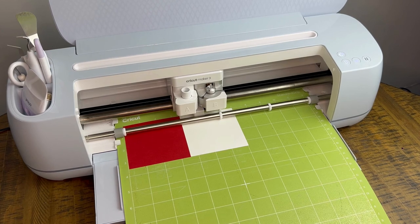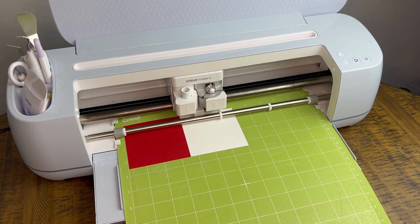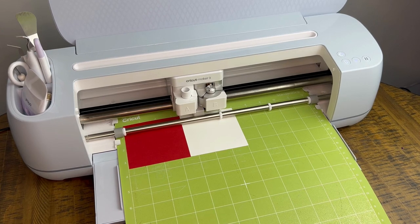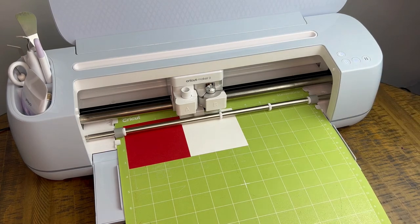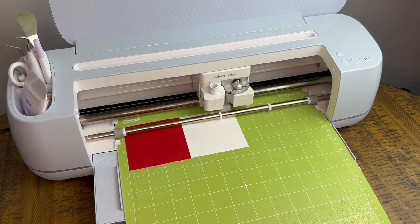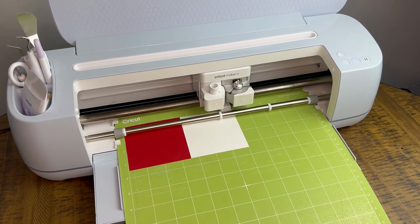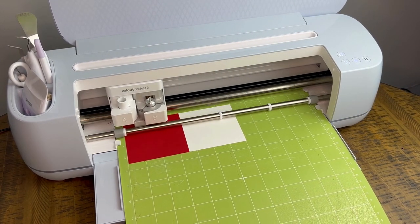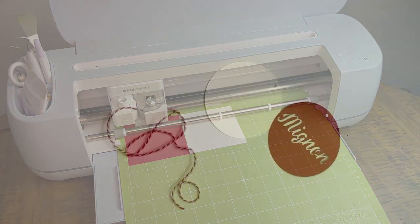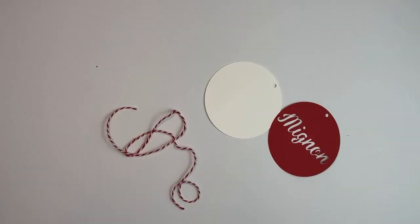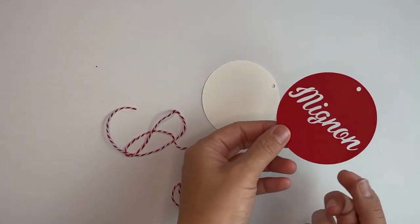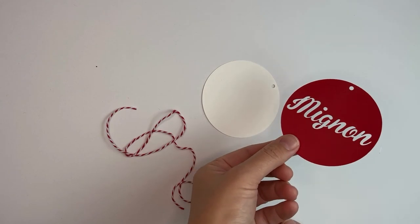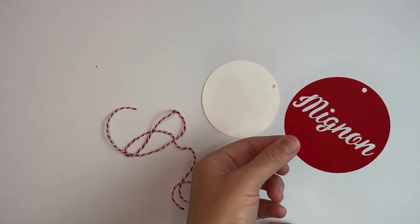Once your mat has been measured, you can go ahead and start your cut.